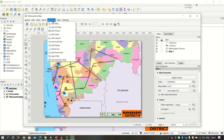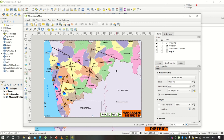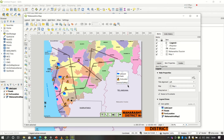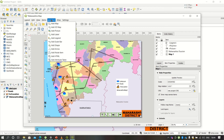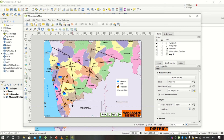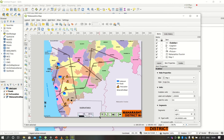Click on Add Item, then Add Legend, and place the legend indicator at the appropriate location. This will automatically populate all the legends as we have already used them in our map. You can also add a scale to the map by clicking Add Item and Add Scale.